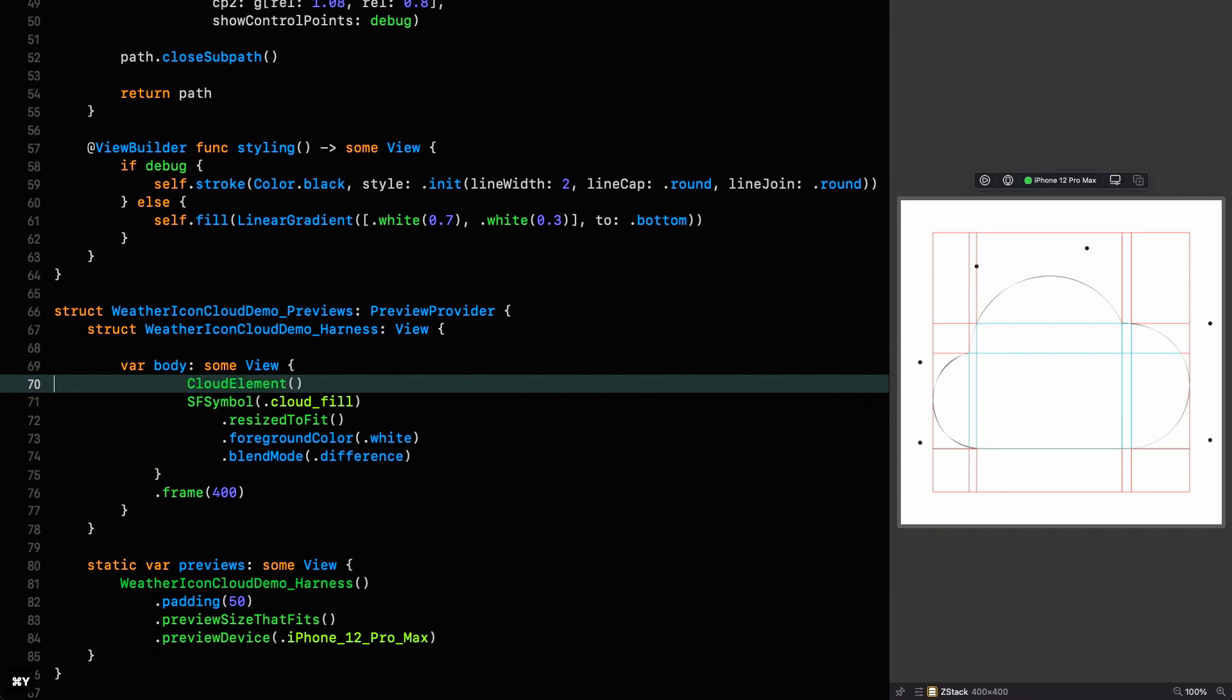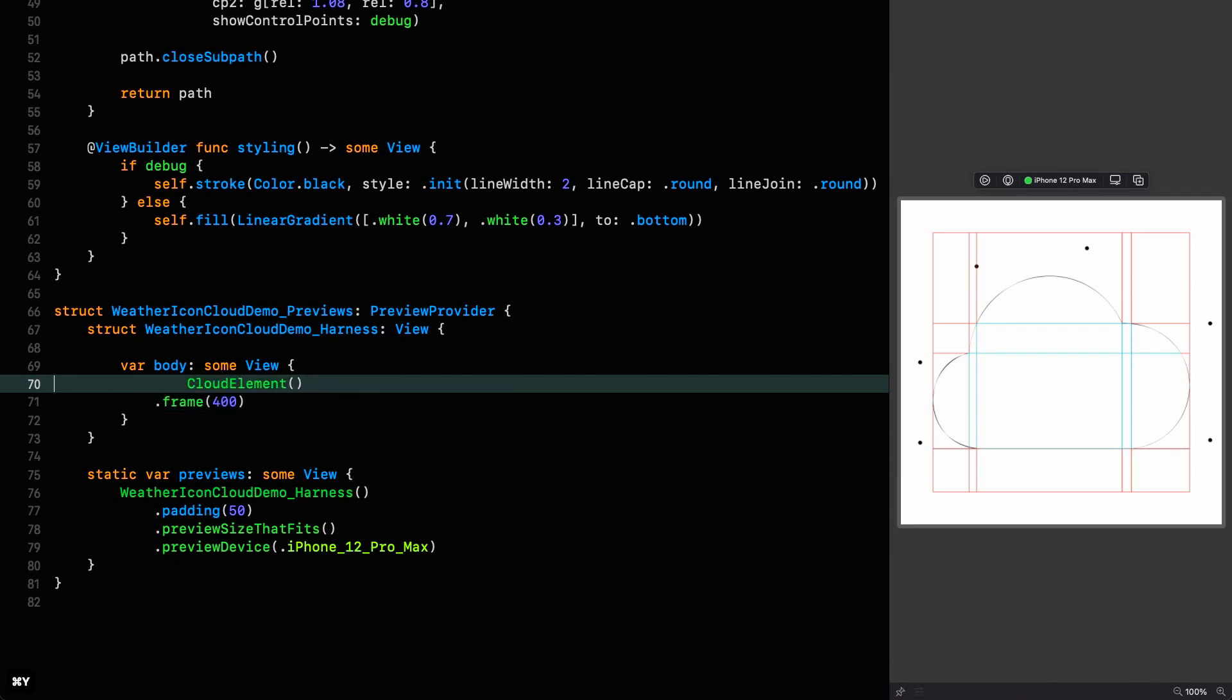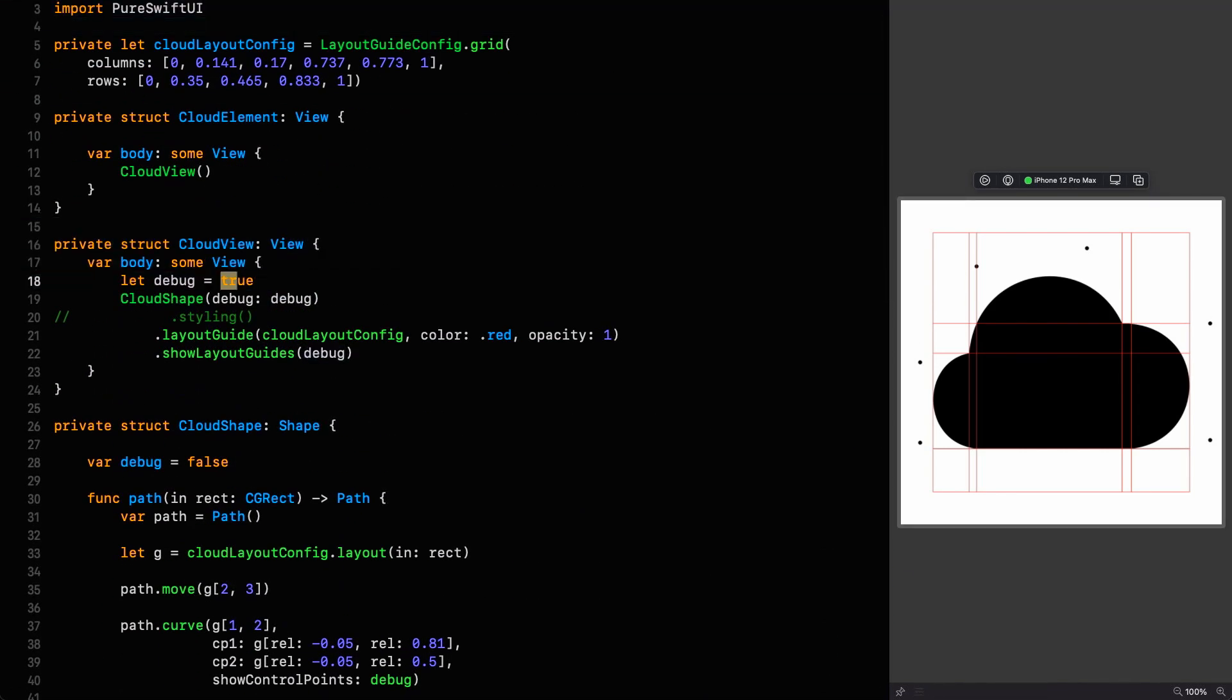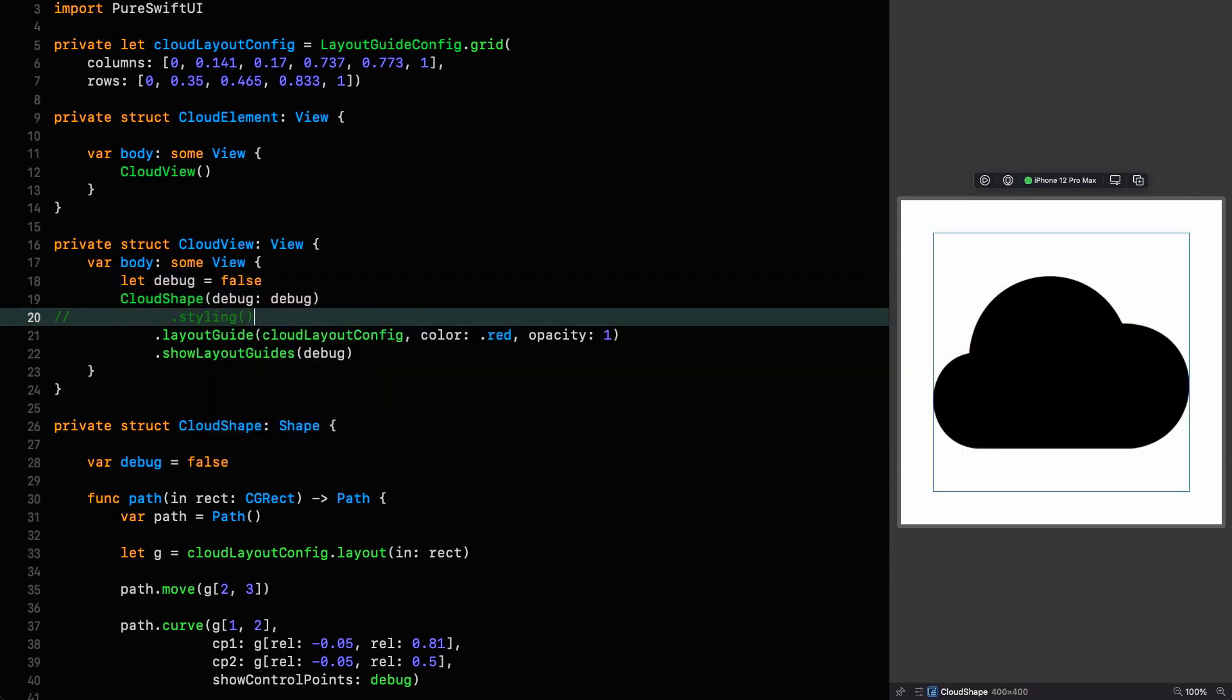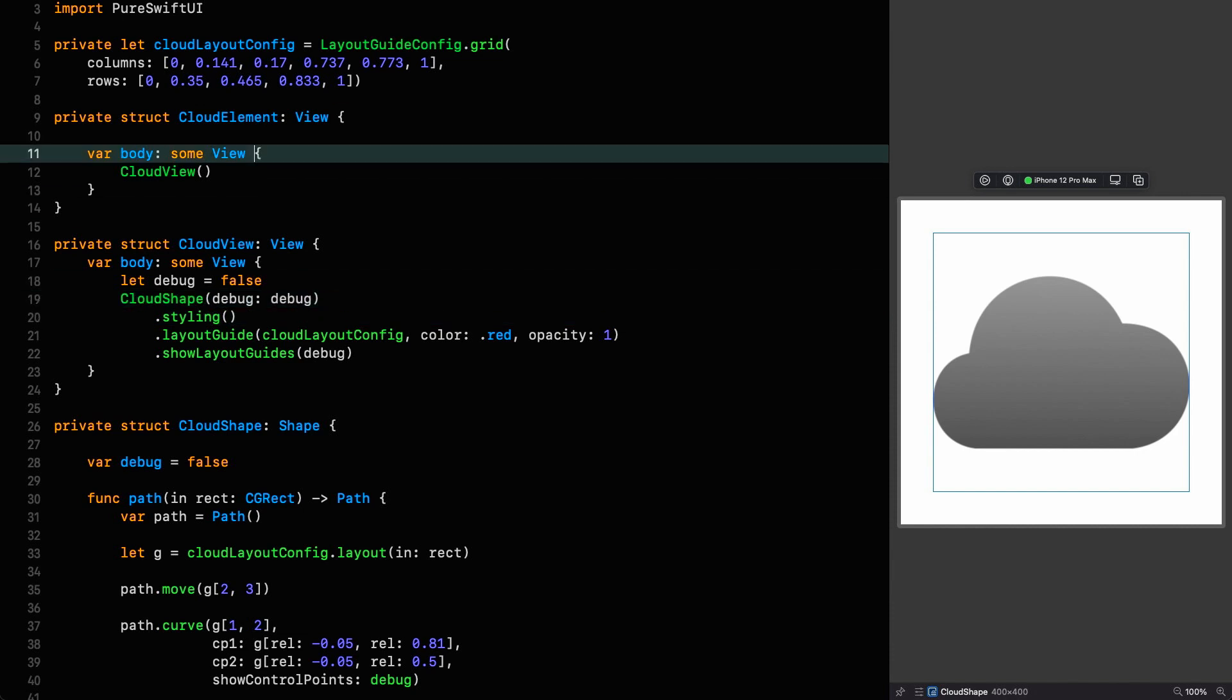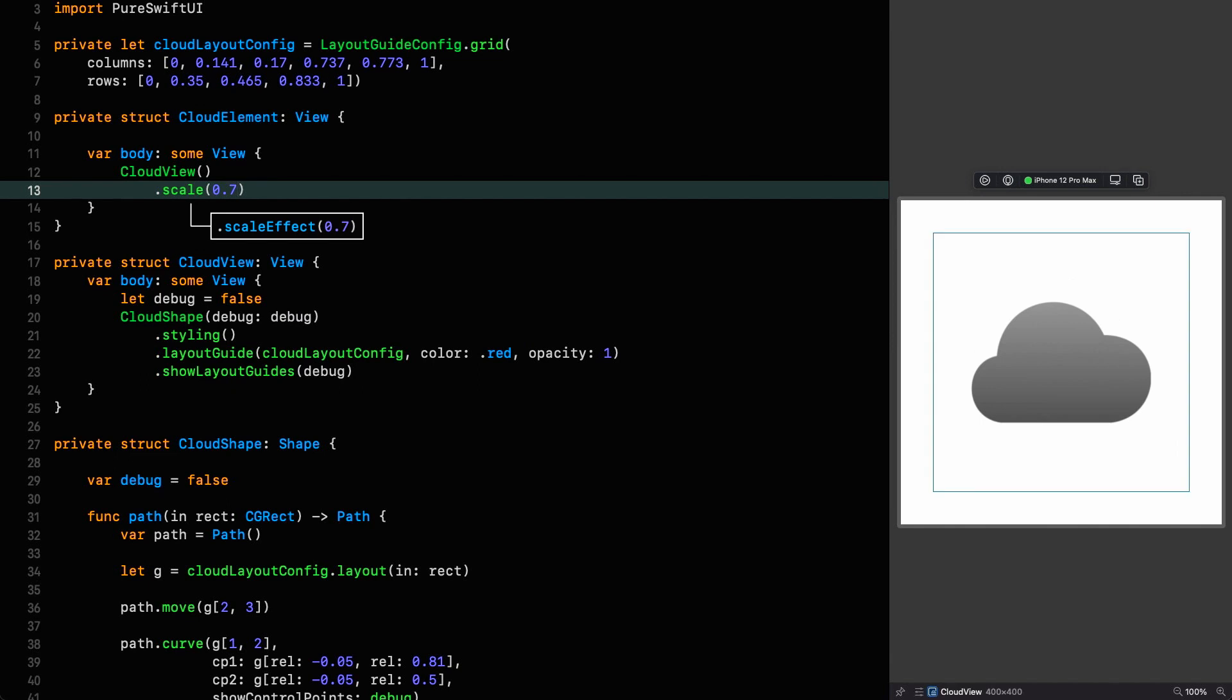We can get rid of the SF symbol, and then we can go up to our view and say debug is false and put back the styling. Now we can go to our element view and just say that the scale is 0.7, and then we can adjust the position of it when it comes to constructing the icon. So there we are, we've got our cloud. In the next episode we're going to be working on the sun. Don't forget to like the video, and if you haven't already, consider subscribing. If you have any questions, comments, or suggestions, please leave them below. Thanks for joining me, see you next time.